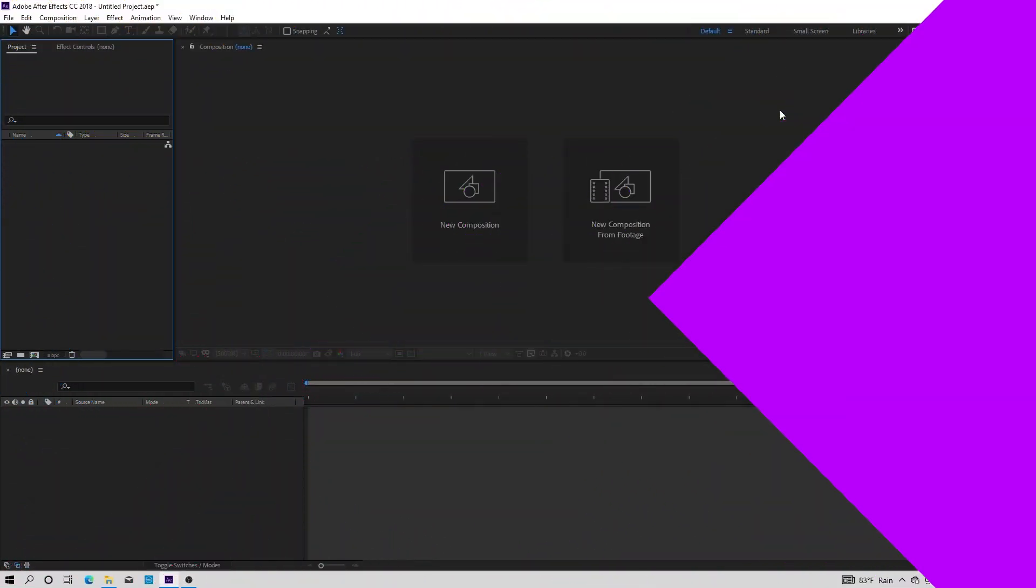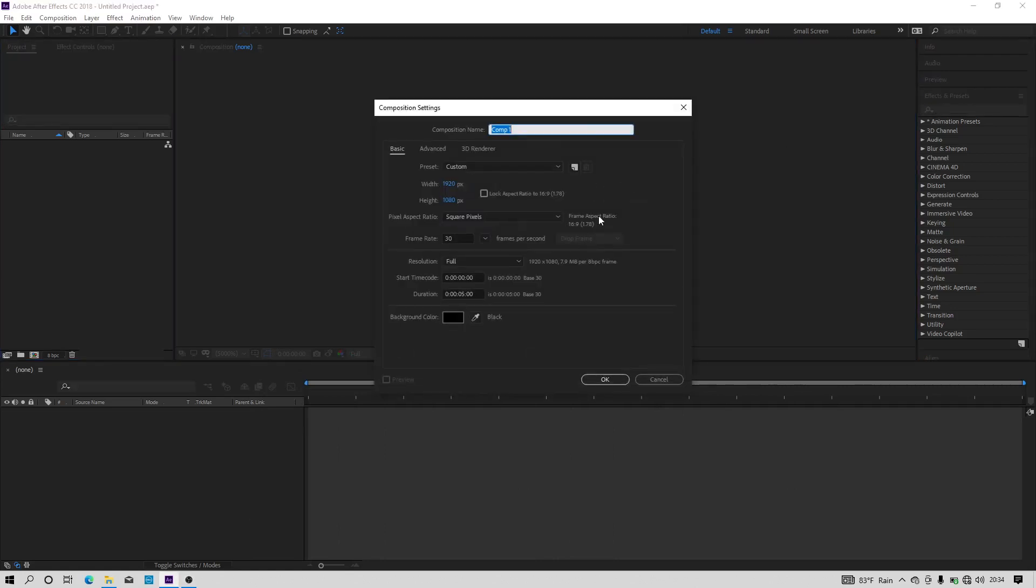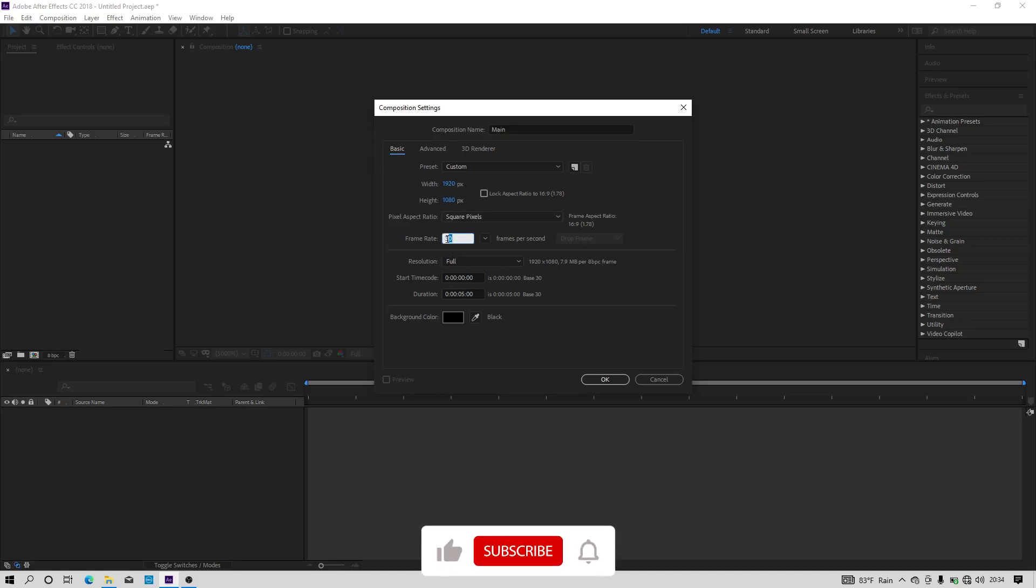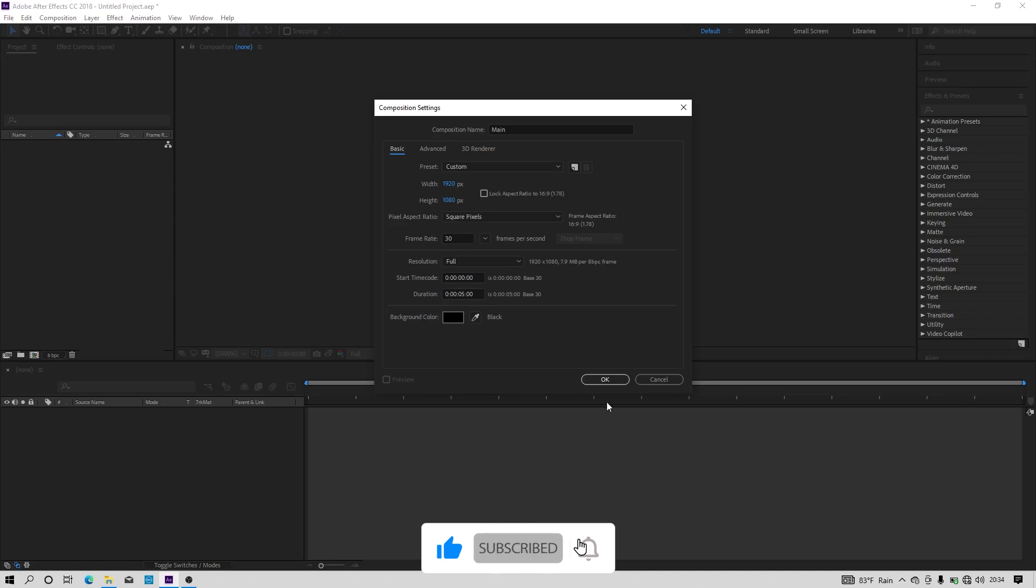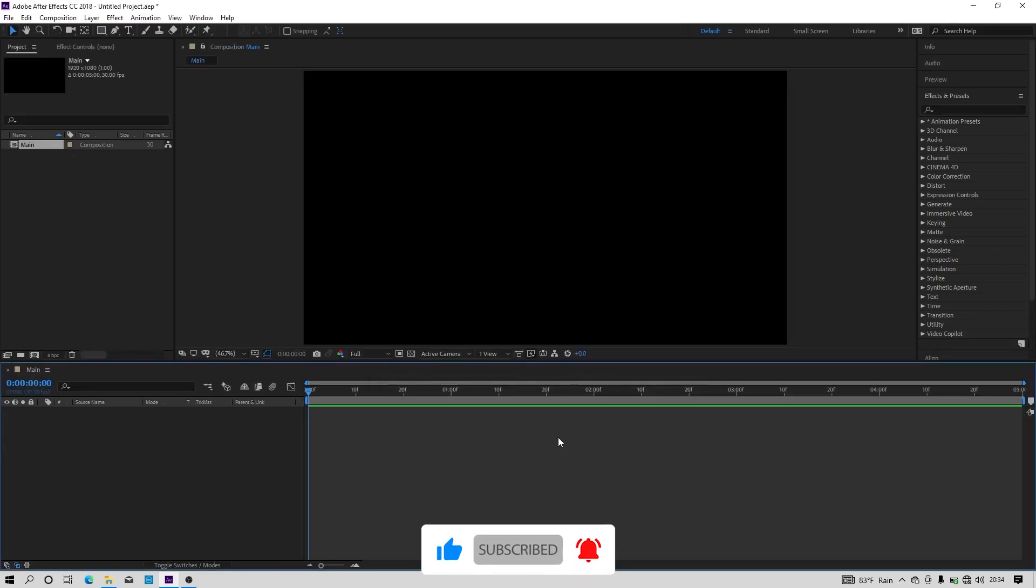Open After Effects and create a new composition. I am calling it as main and keeping the width at 1920 and height at 1080, 30 frames per second, and 5 seconds long, and hit OK.